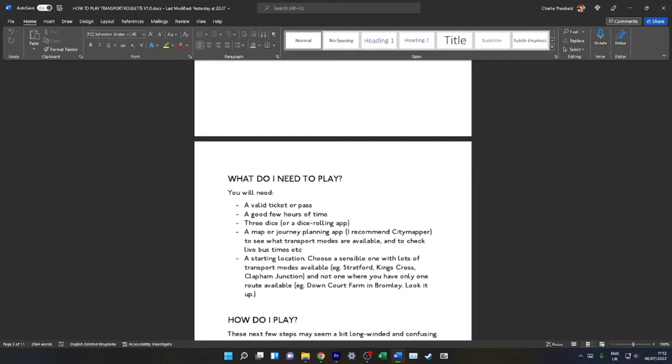You will also need a starting location. Choose a sensible one with lots of transport modes available—Stratford, Kings Cross, Clapham Junction, take your pick. Don't start off somewhere extremely random, like a bus stop in Bromley which only has one route serving every two hours, because that is an absolutely terrible decision. I have a list of around 50 stations which have more than three transport modes available. At the beginning of the day, I select one of those stations to travel to, and then we start Transport Roulette from there.